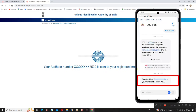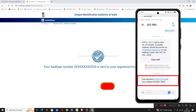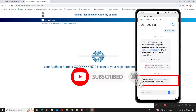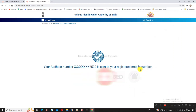You will receive an SMS message: 'Dear resident, this is your Aadhaar number UID.' The Aadhaar number is sent via SMS. You can then download the Aadhaar card. Please like and subscribe to the channel.